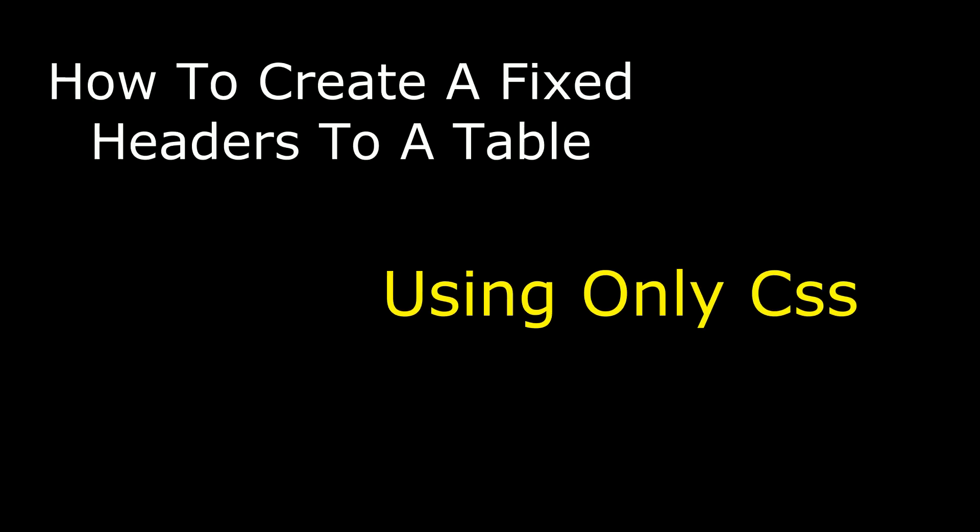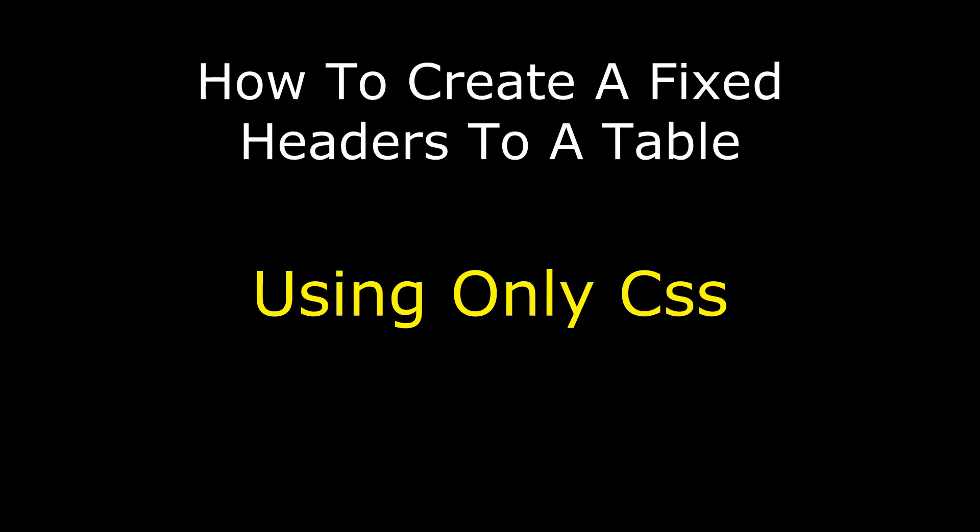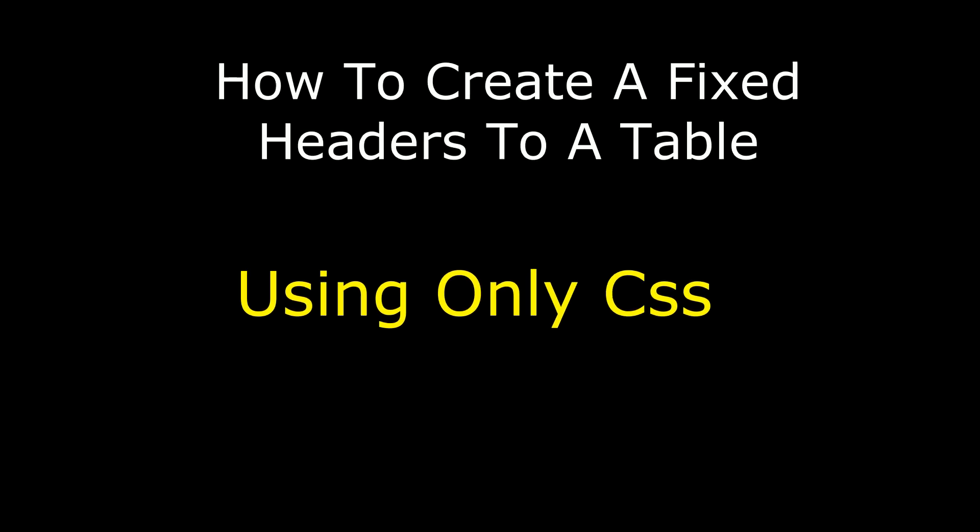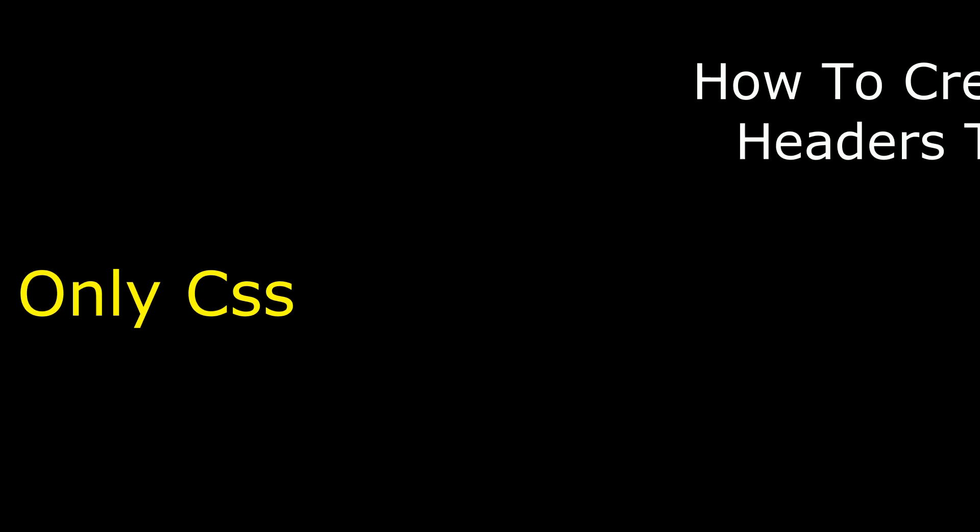Hello friends, welcome to my channel. This is Charan. In this video I will show you how to make fixed headers for a table.